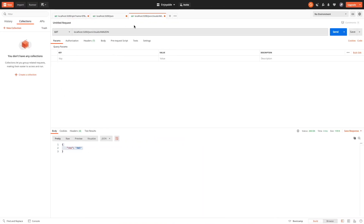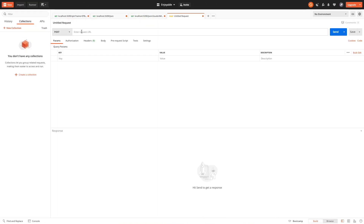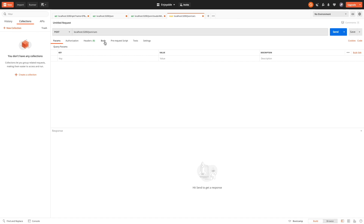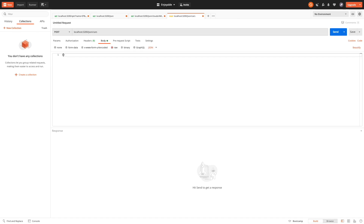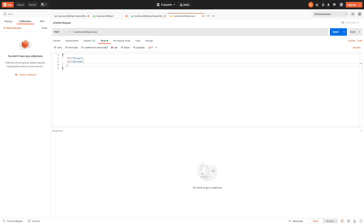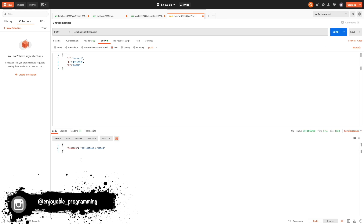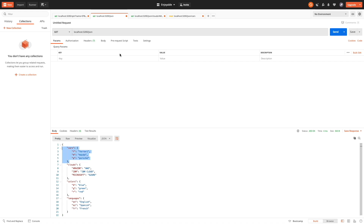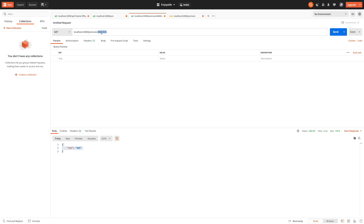Let's try it — let's set a body and put some information. Remember the collection is taken from the URL. The collection was created, and now if we try again it returns an error because it already exists. There is our collection 'cars' — let's check it, and there you have it. It is working, we are putting information inside our JSON.